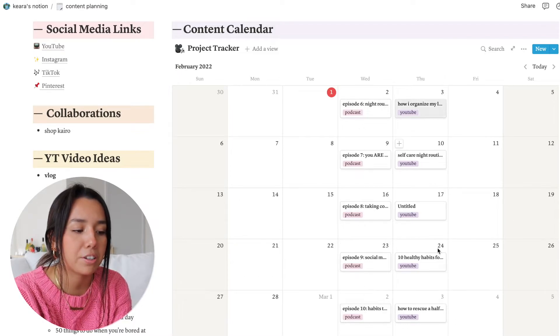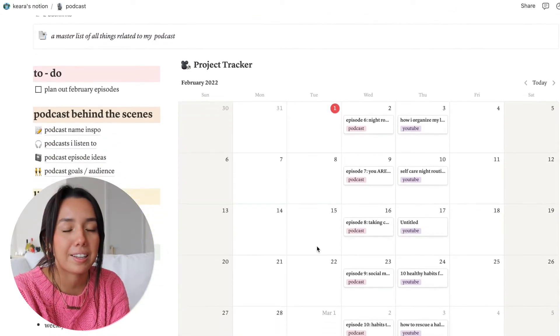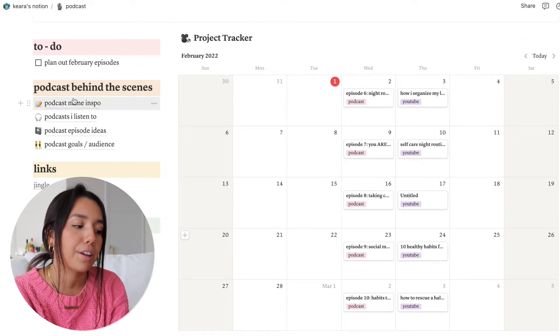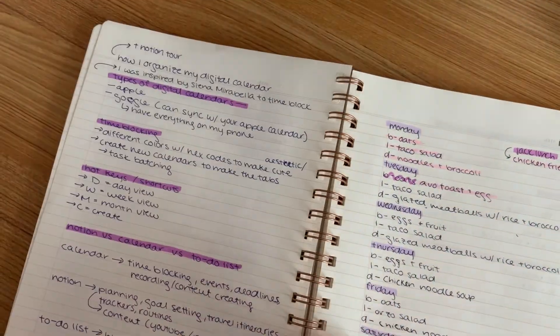In my content calendar in Notion I keep it completely separate because I want to just see the type of content I want to make and what I've already made. For my podcast section, it was more for planning the podcast initially — now it's mainly the calendar, name inspiration, podcasts I listen to, and episode ideas. Separately, I make to-do lists daily with high-level priorities I need to get done that day. My calendar, Notion, and to-do list all serve their own purpose but are intertwined — they're just different views or formats of one another.